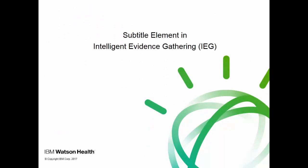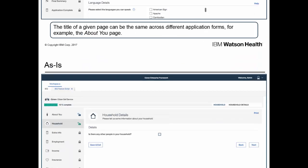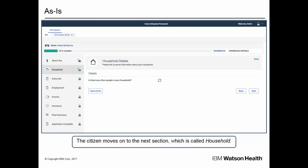The first IEG enhancement we'll discuss is the new subtitle element. Suppose that a citizen is applying for benefits online. When they start filling out an application, there are often several sections, each of which can contain several pages. In this example, the citizen is in the About You section, and each page within that section may also be called About You. The citizen proceeds to enter information in other sections. The citizen then moves on to the next section, which is called Household. The heading on this page is called Household Details, and there may be several pages within this section with the same heading.